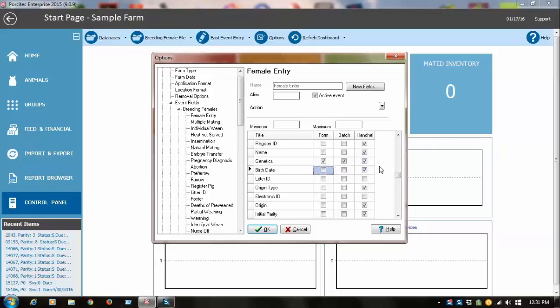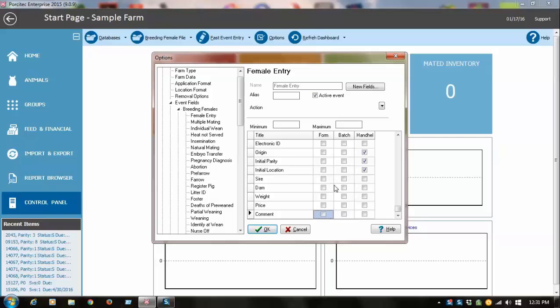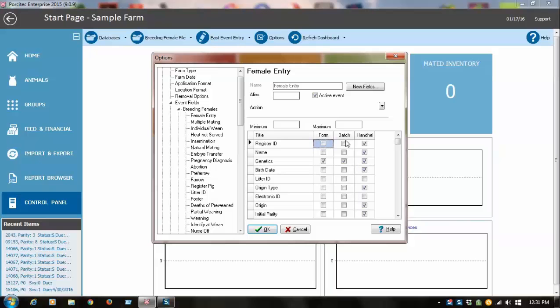For example, if you don't record sire and dam when you enter a new gilt, you don't want to have to enter through fields with no data, so you can turn them off. This form is for the fast entry, the batch looks like a spreadsheet screen, and this is for the handheld device.